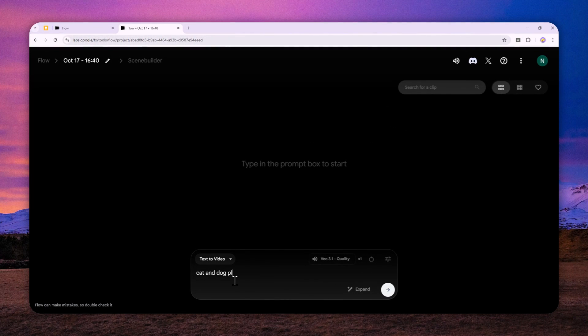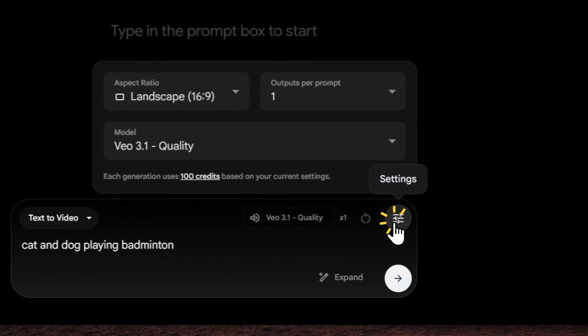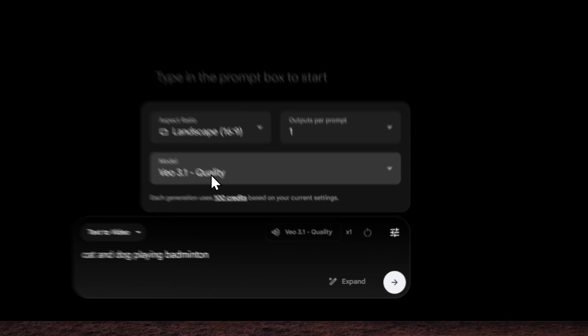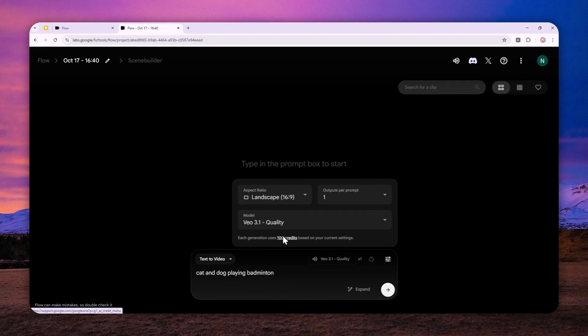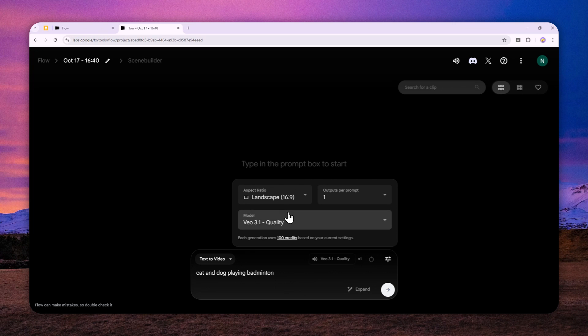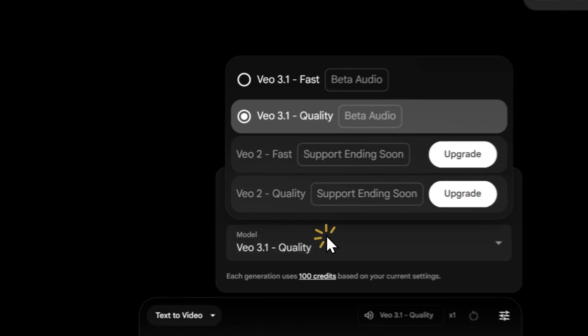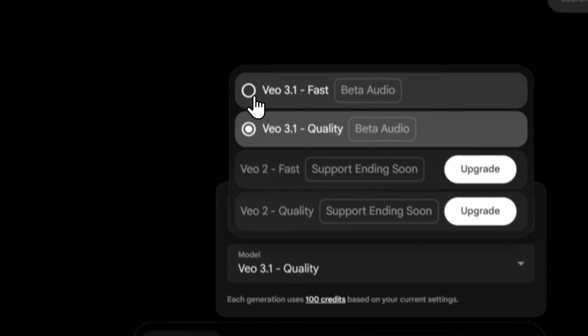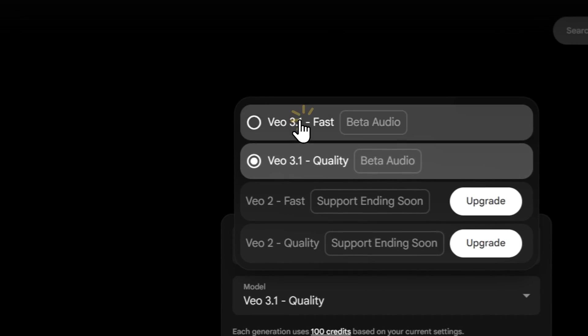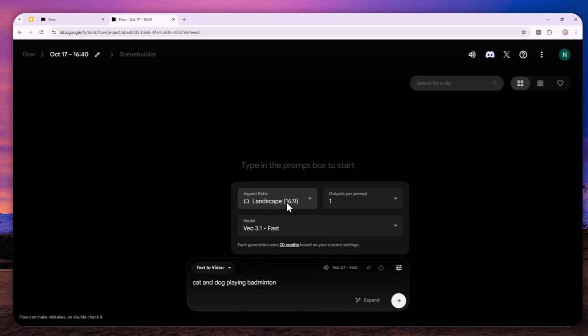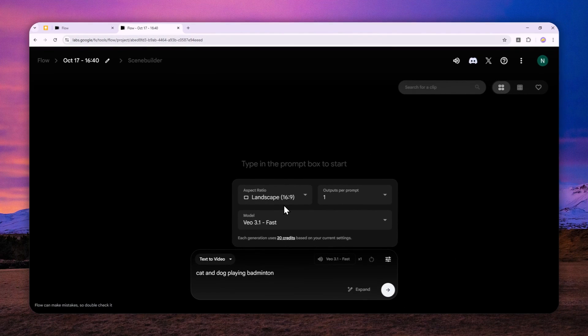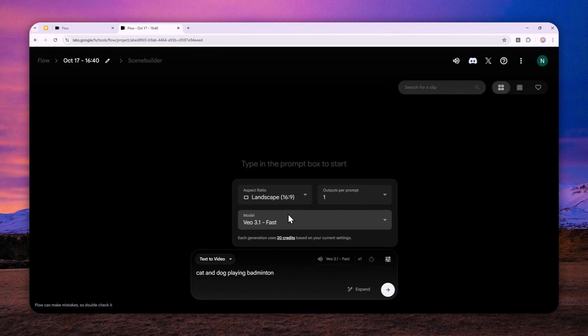After that, I'm going to select the model. Veo 3.1 Quality is very expensive and will burn all your credits at once, but I'm trying to be more conservative, so I'll select Veo 3.1 Fast. It's not as good as the biggest model, but that means I can create more videos.